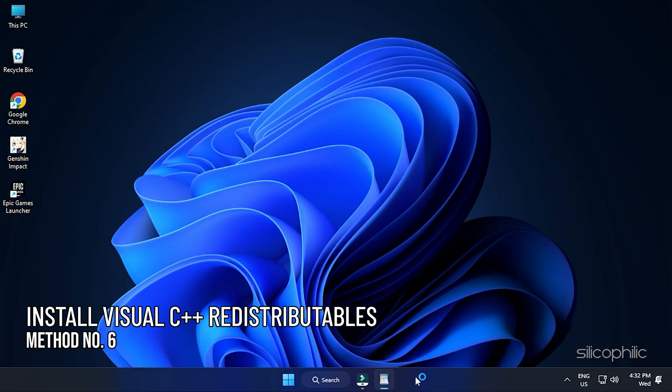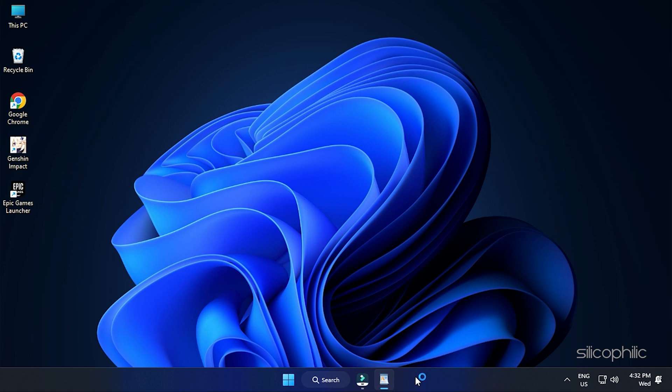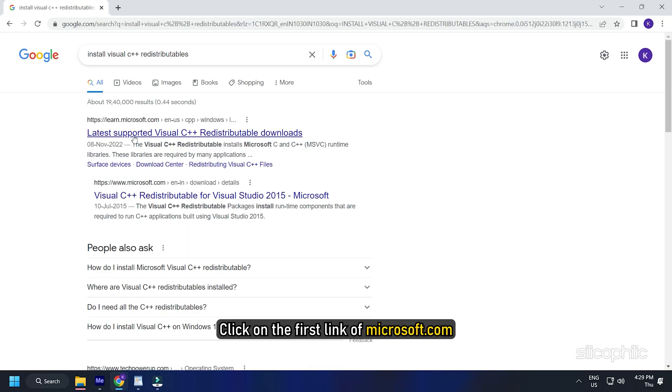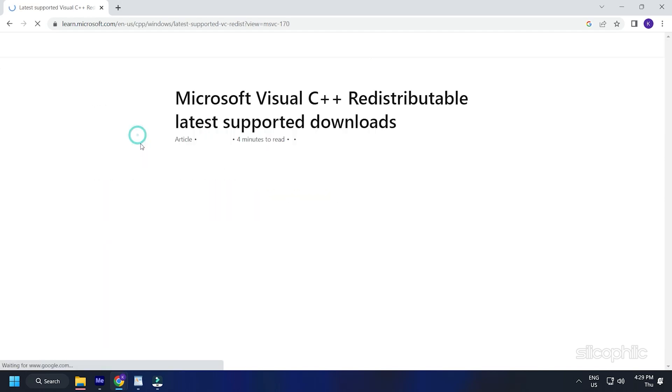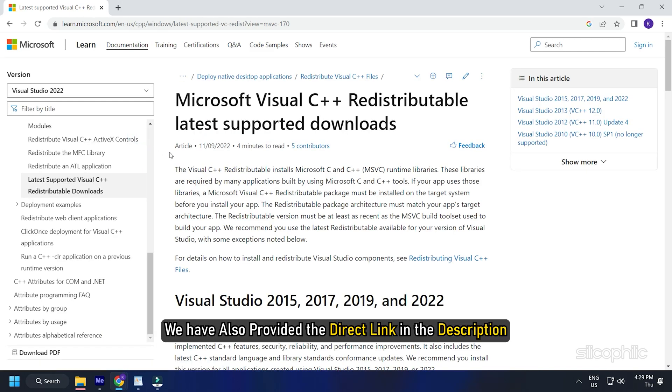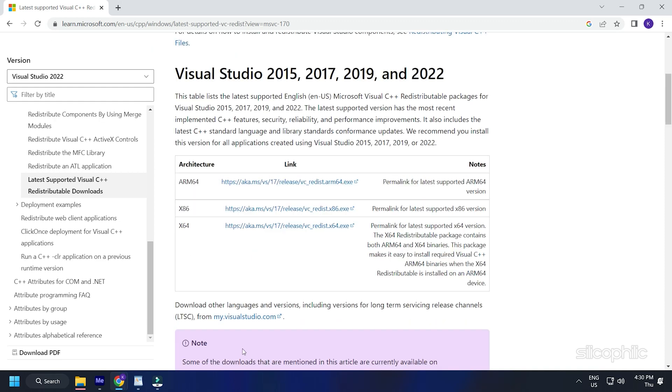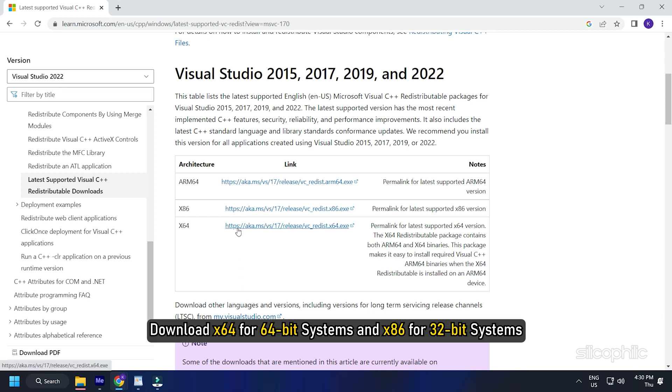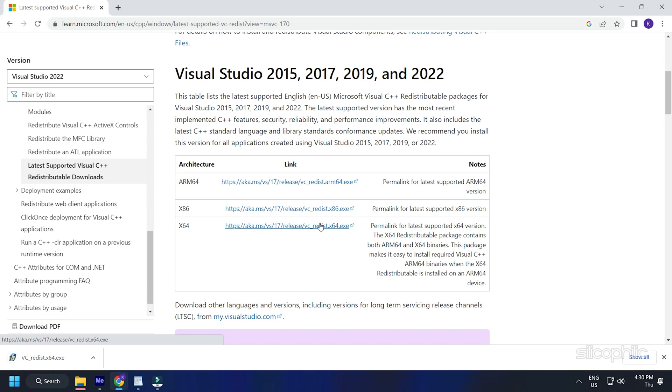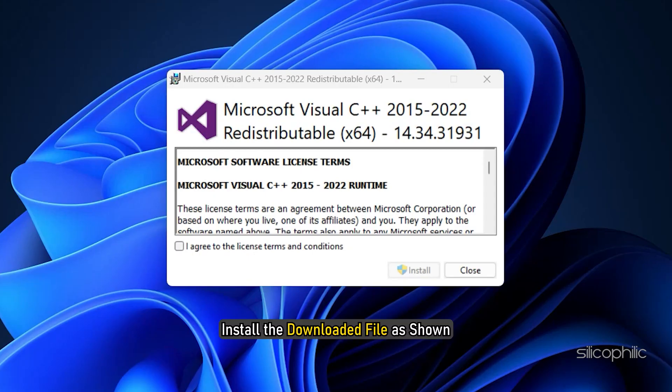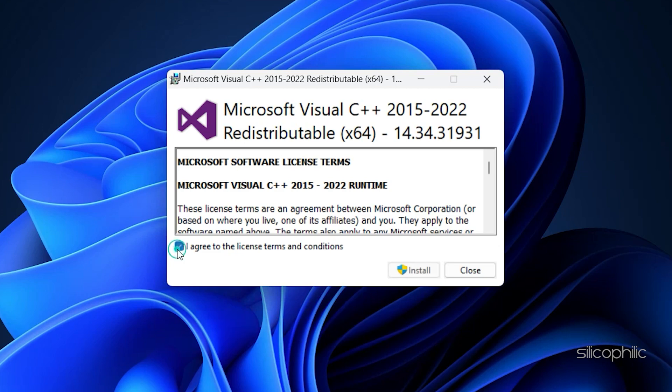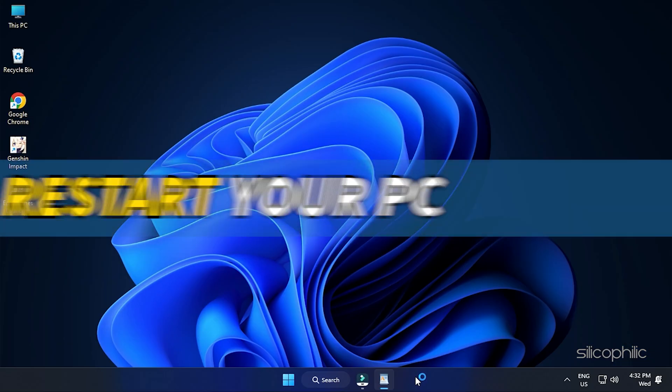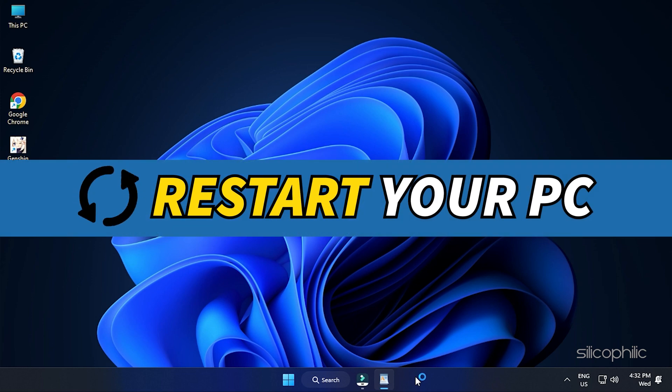Method 6: The next thing you can do is install Visual C++ redistributables. Search Visual C++ redistributables in Google. Click on the first link of Microsoft.com. We have also provided the direct link in the description. Download the latest version of Visual C++ redistributables. Remember to download the correct architecture like downloading x64 for 64-bit systems and x86 for 32-bit systems. Install the downloaded file as shown. Now restart your PC.